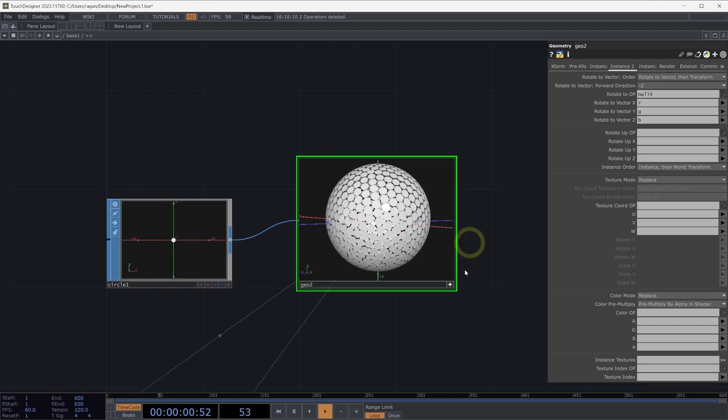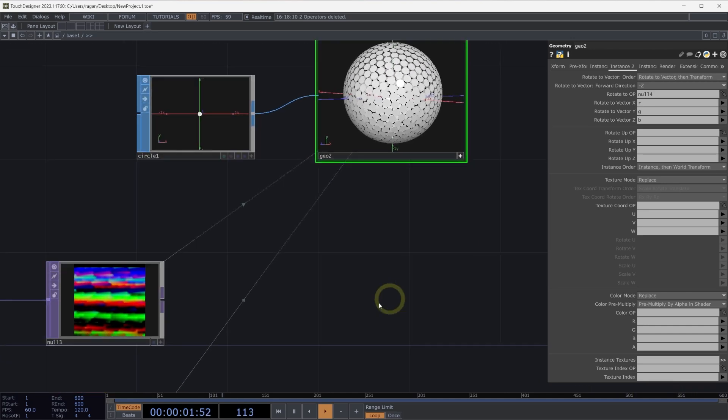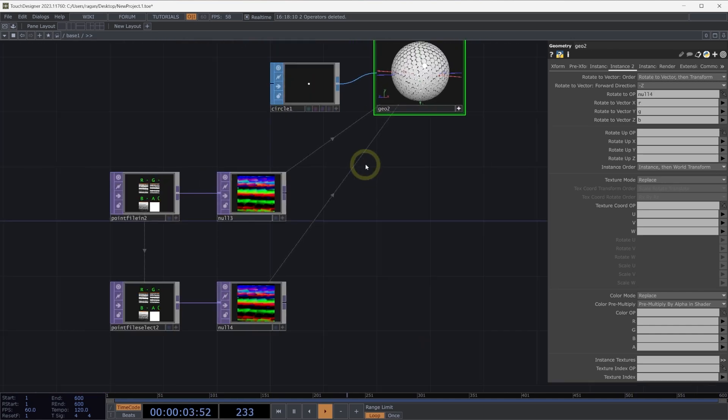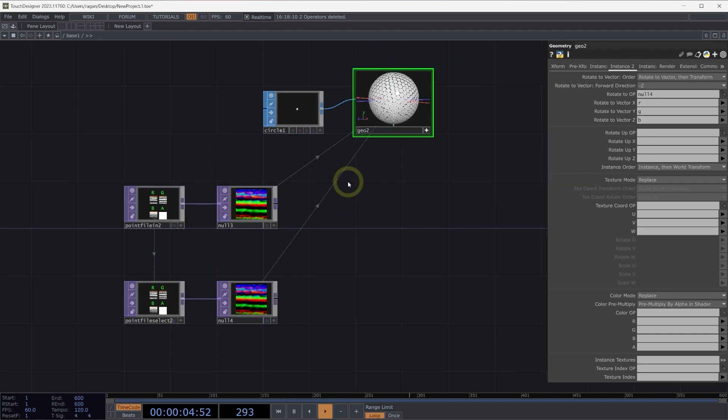There are lots of ways that we can use instances to be driven by texture operators. And this is just a beginning set of examples for how we can think about making that work.